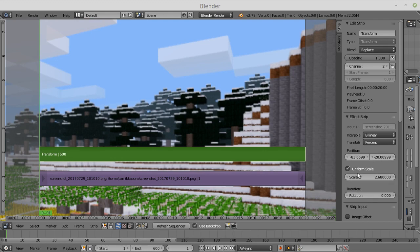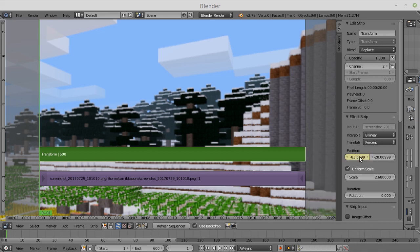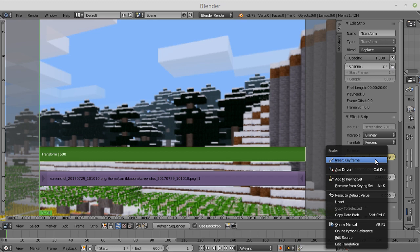So you tune all the values to your perfection, and then I right-click on these numbers and insert keyframes on all of them. So we have these positions and the scale.